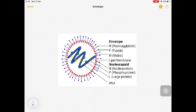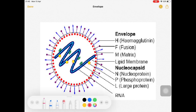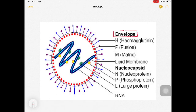First of all, this is an enveloped virus - you can see the envelope indicated in black. On the surface of this virus, on the envelope, we have two main proteins: hemagglutinin and the F protein, which is the fusion protein.